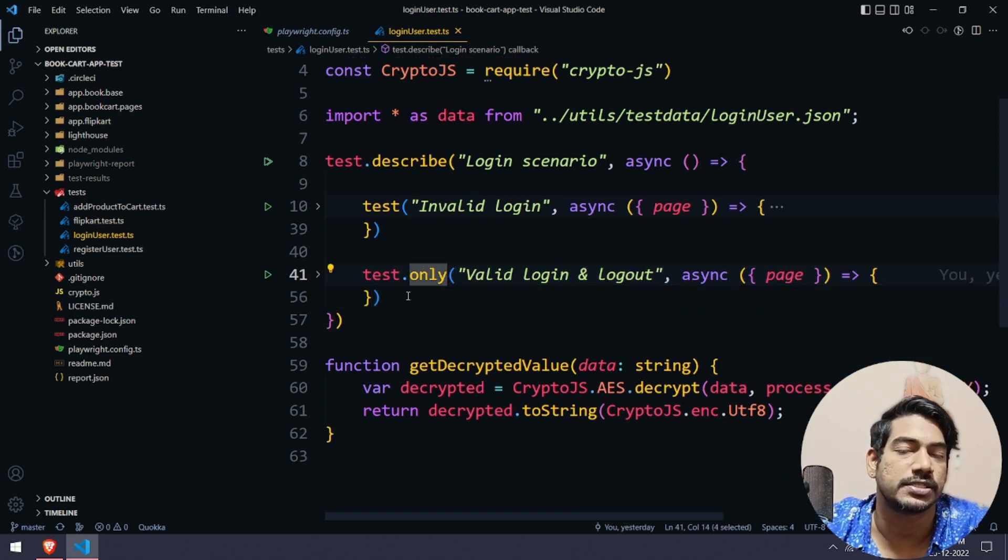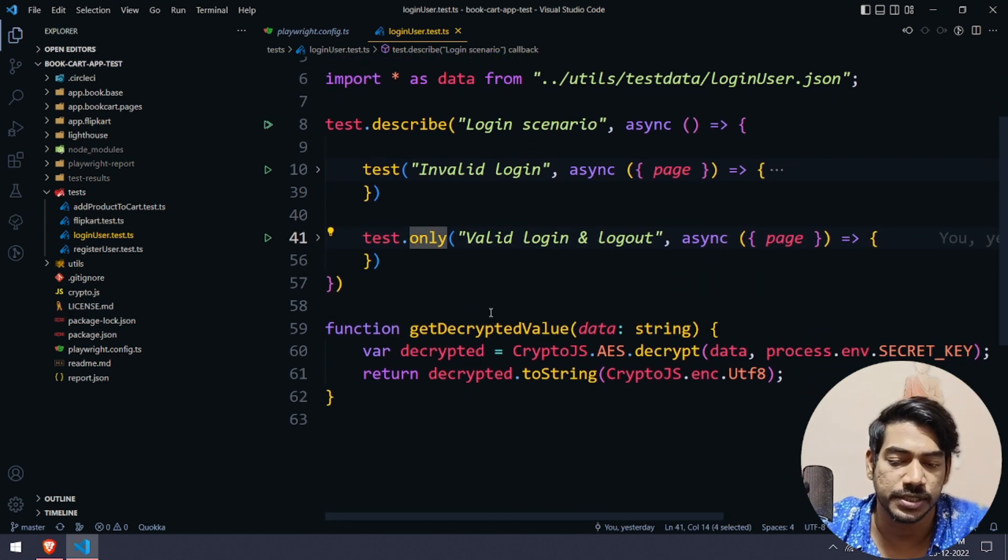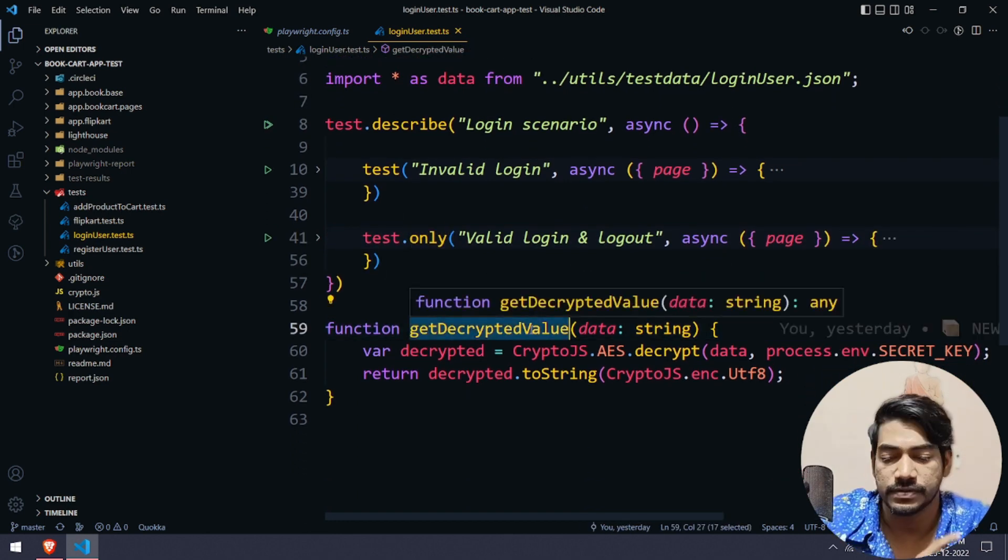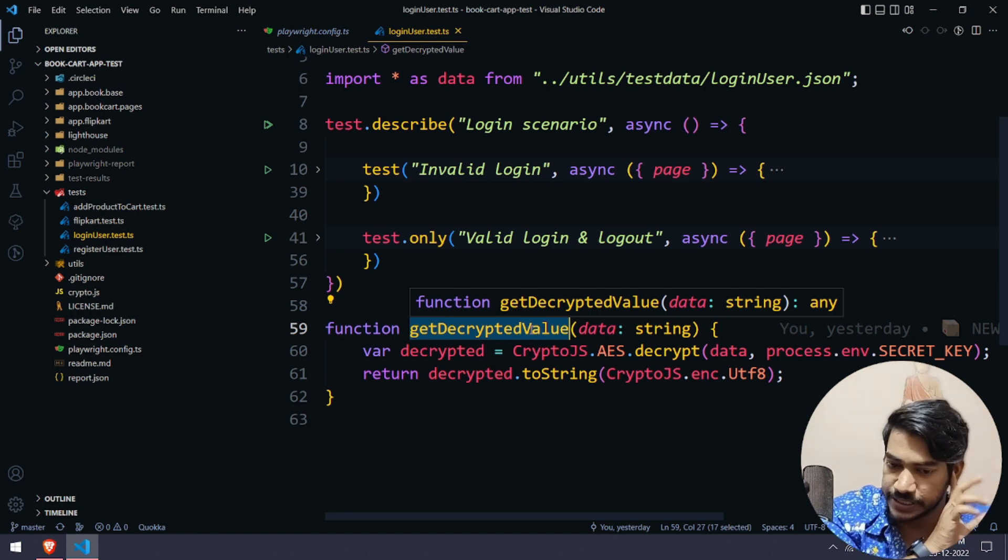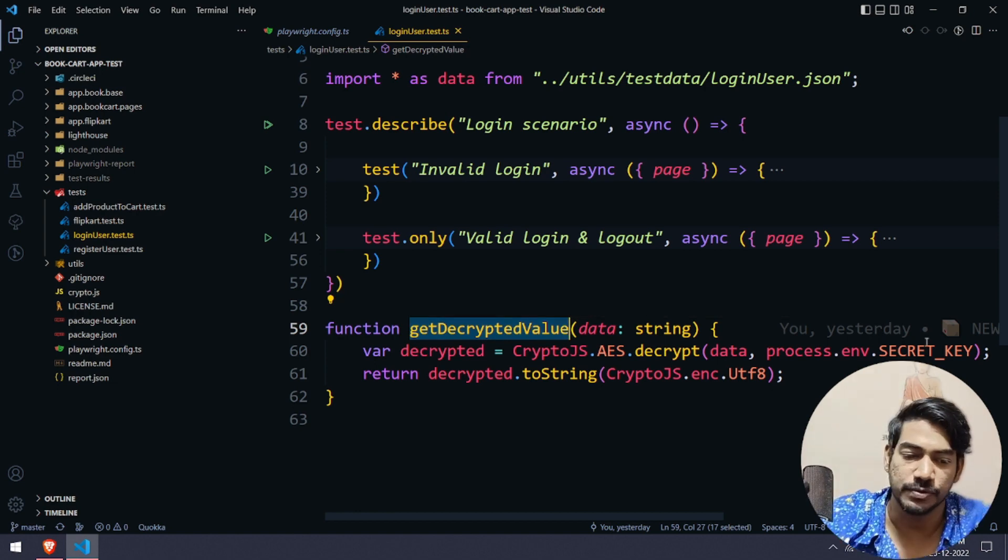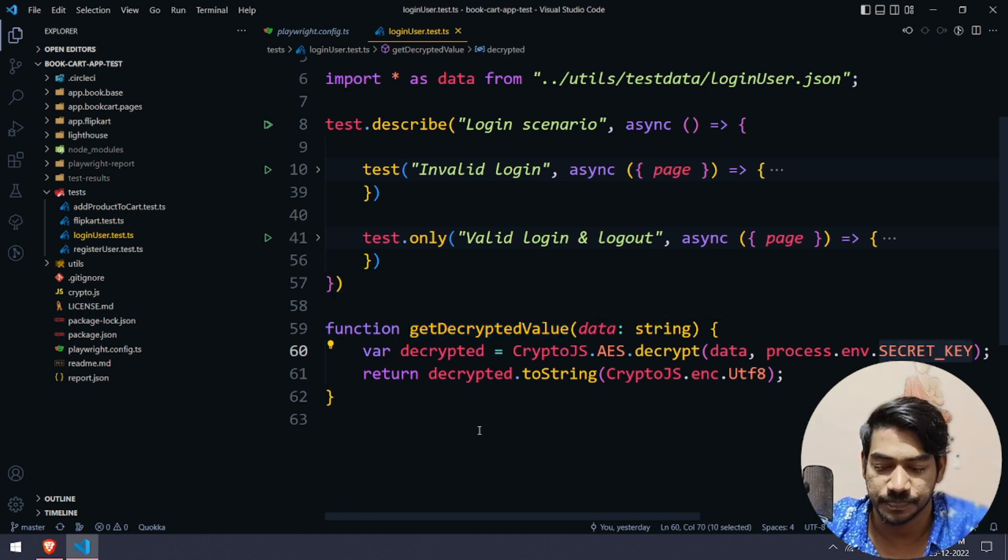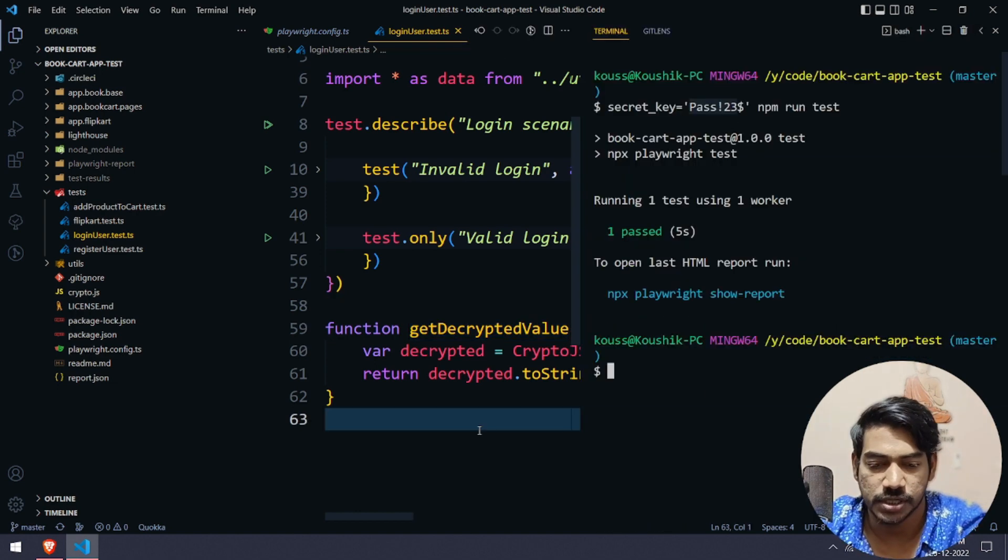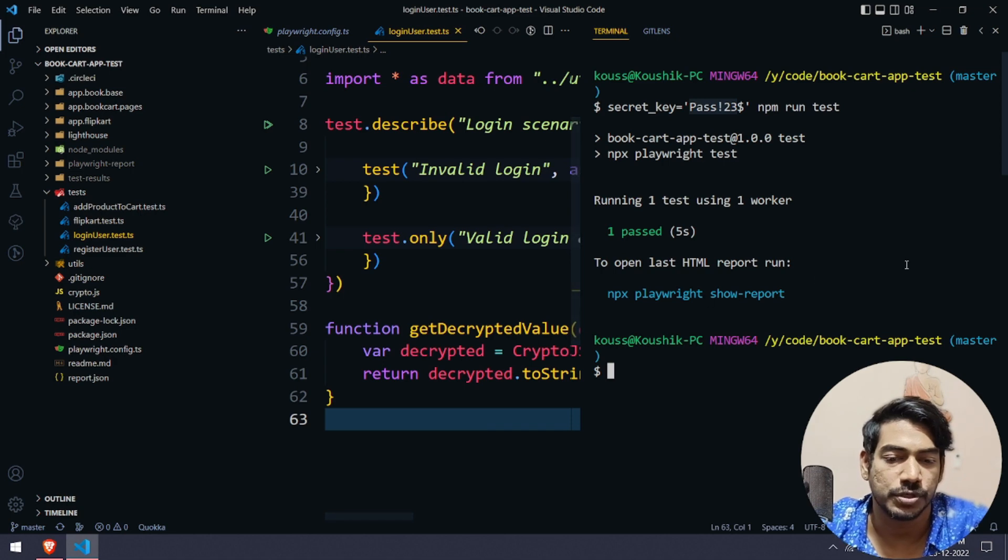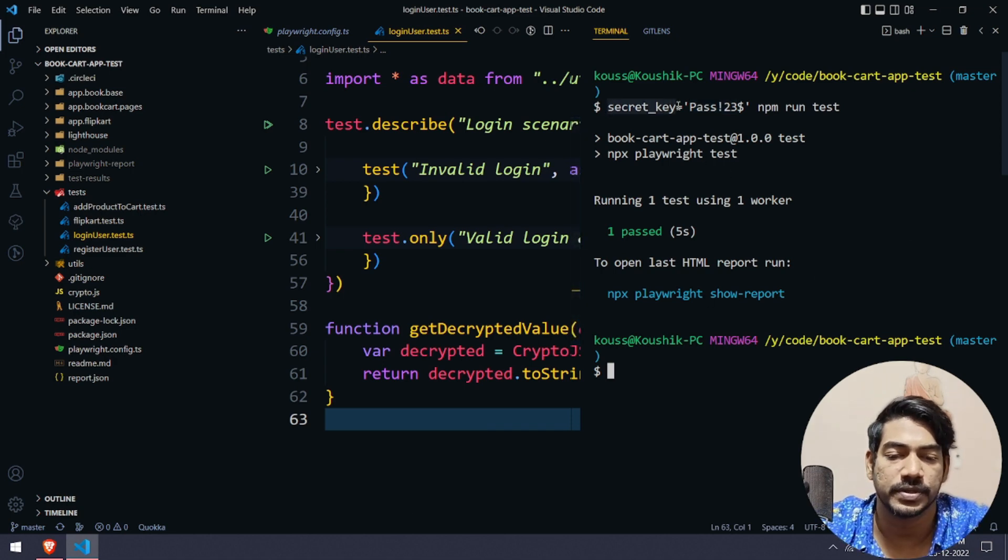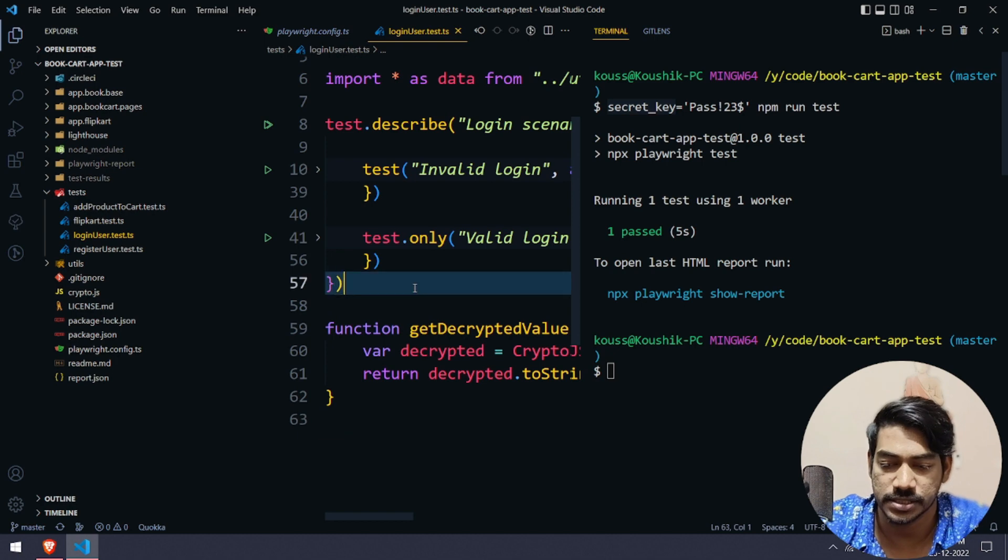Here you can see we have only one test with test.only, and we have the getDecryptedValue with the secret key. Just to confirm, I'm going to execute this. You can see when we set the secret key, that is this particular variable.